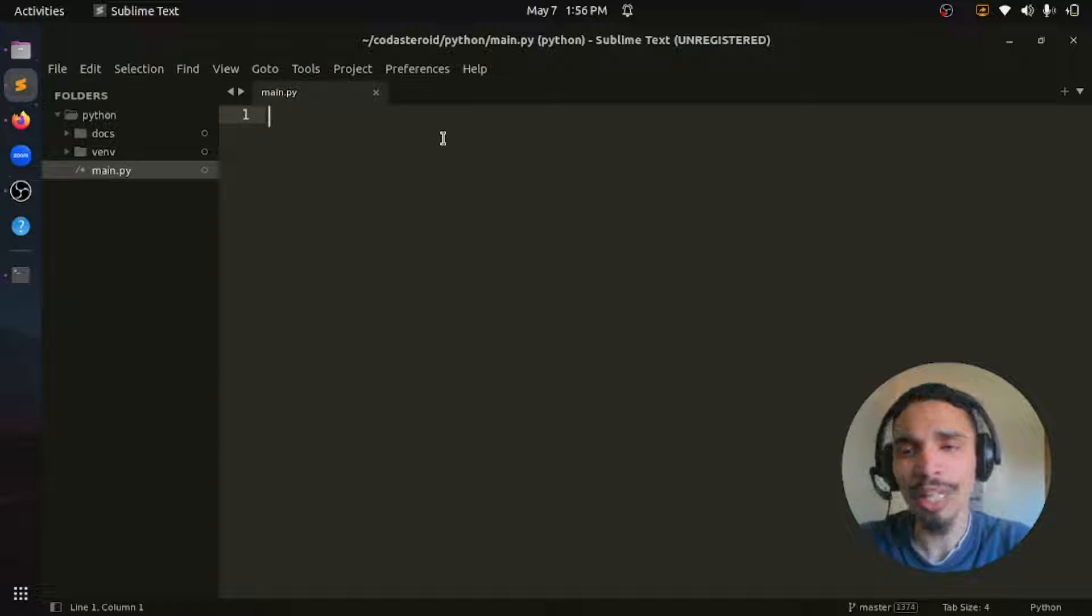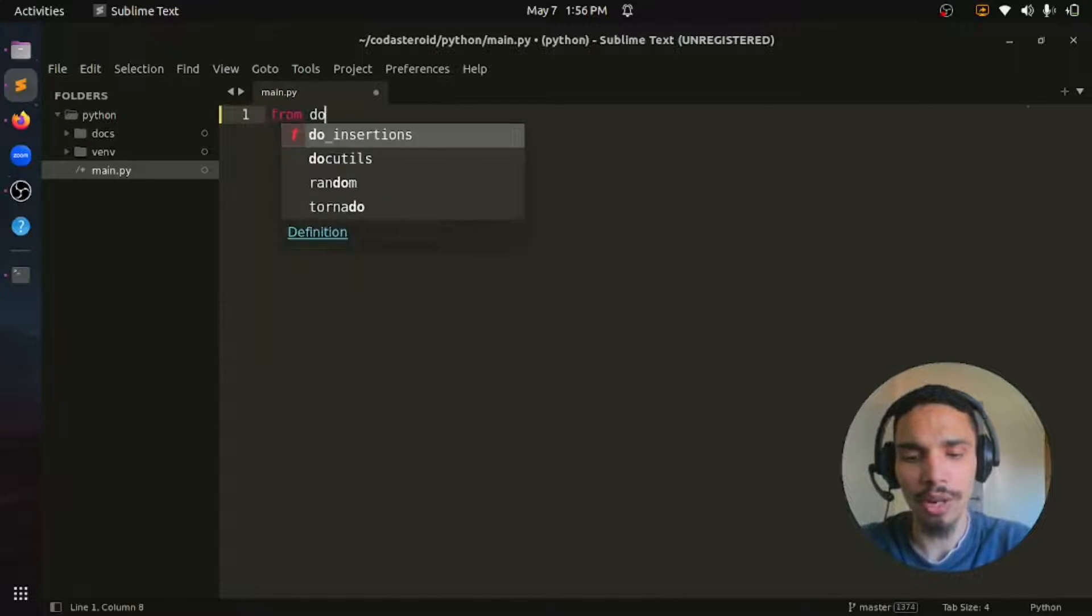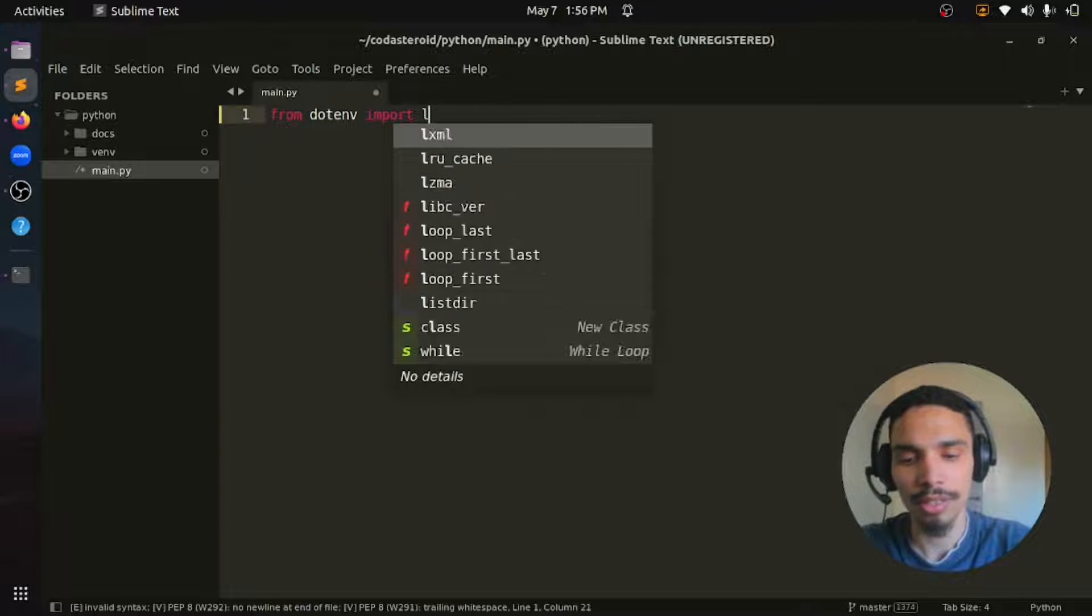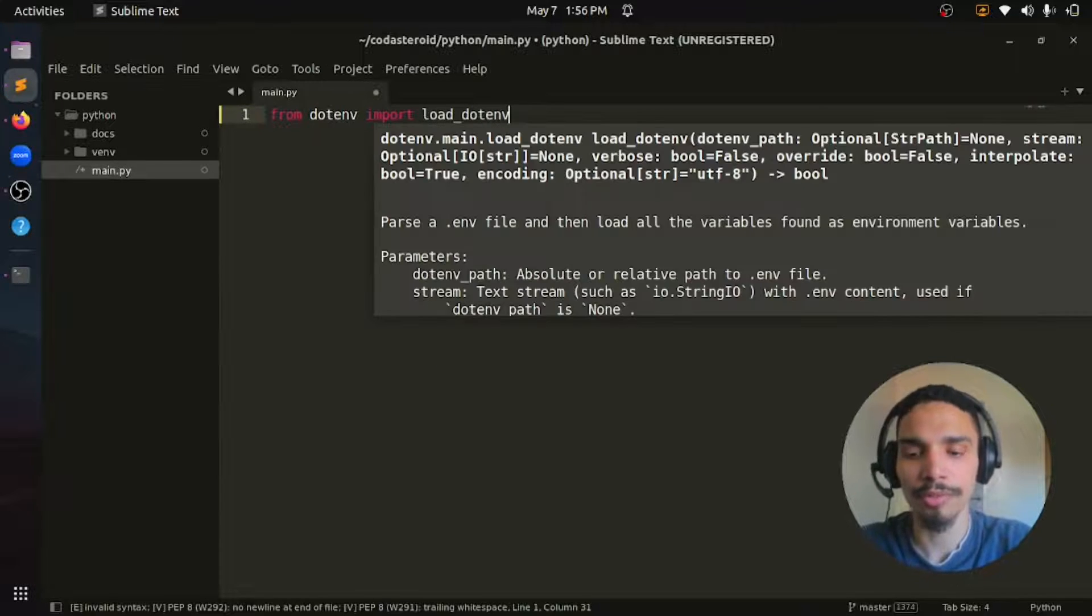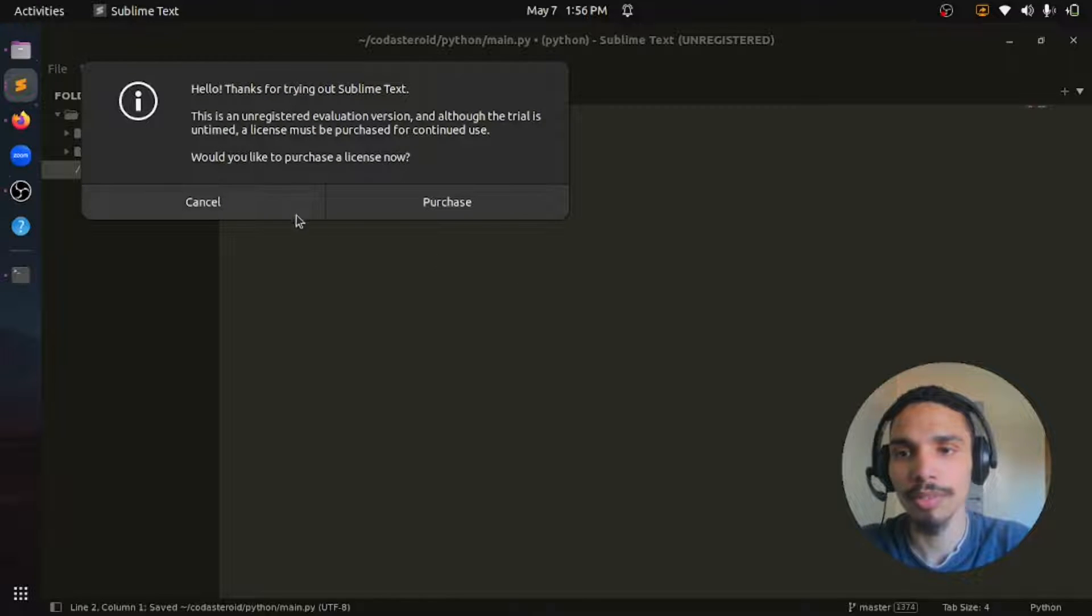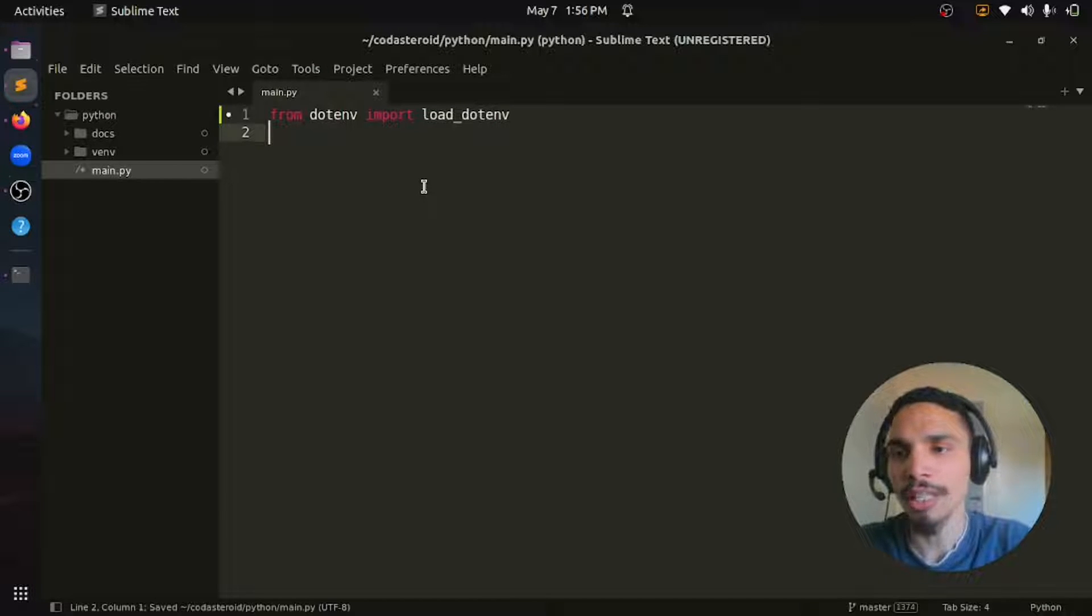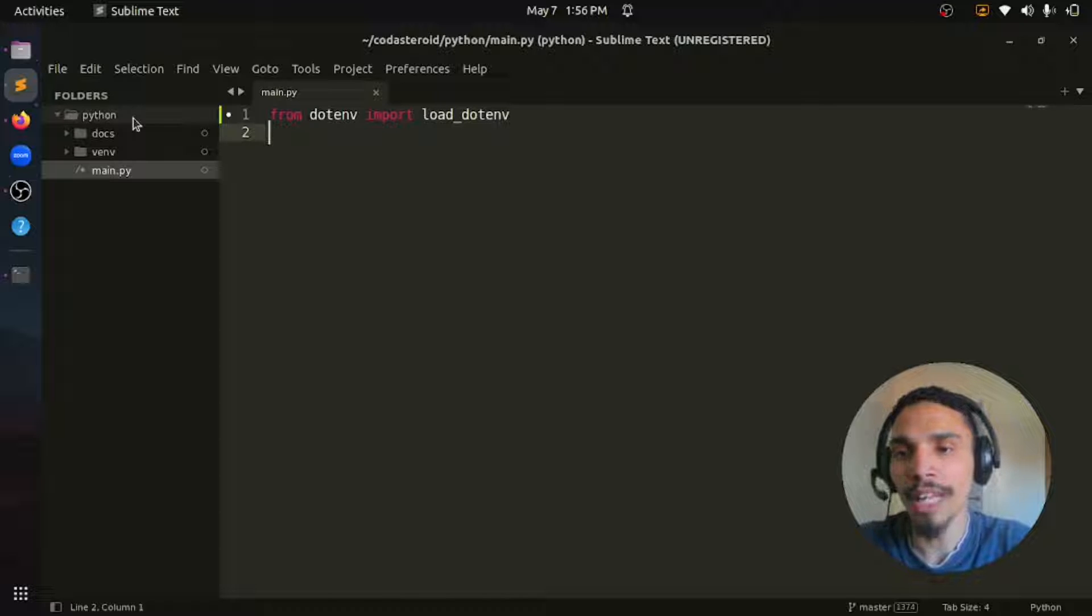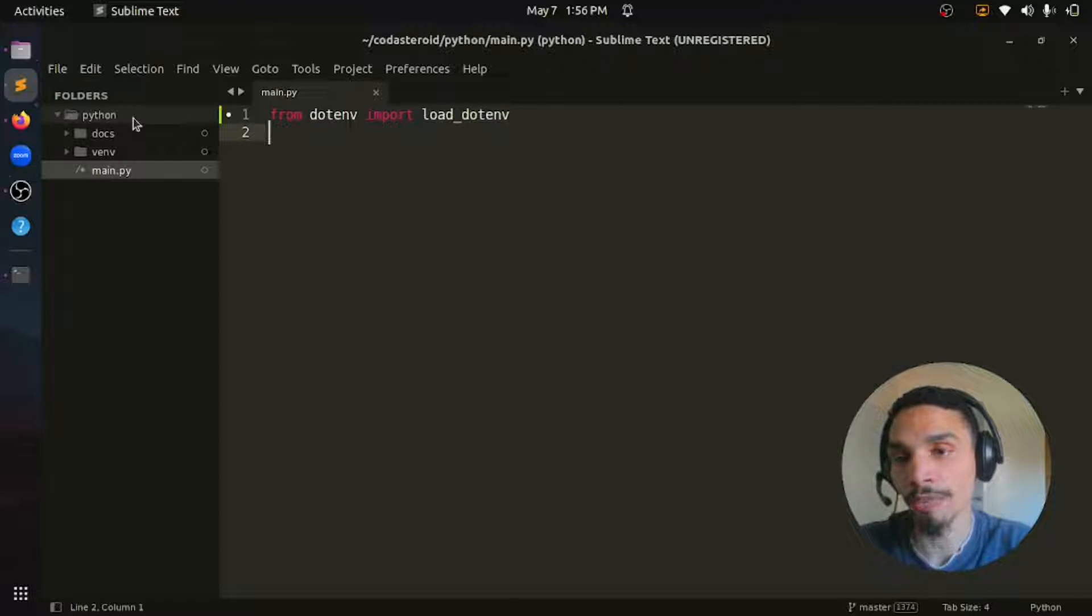So let's import the package by saying from dotenv import load_dotenv. And now let's create a new file in the project's root directory. This file we need to call .env and this is where we are going to store our environment variables.